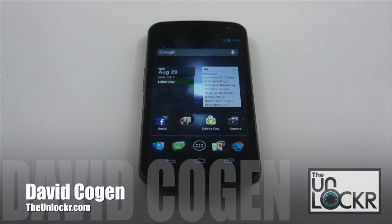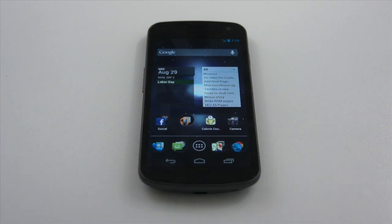Hey guys, it's David from theunlocker.com, and today we're going to do a generic overview of how to load a custom ROM.